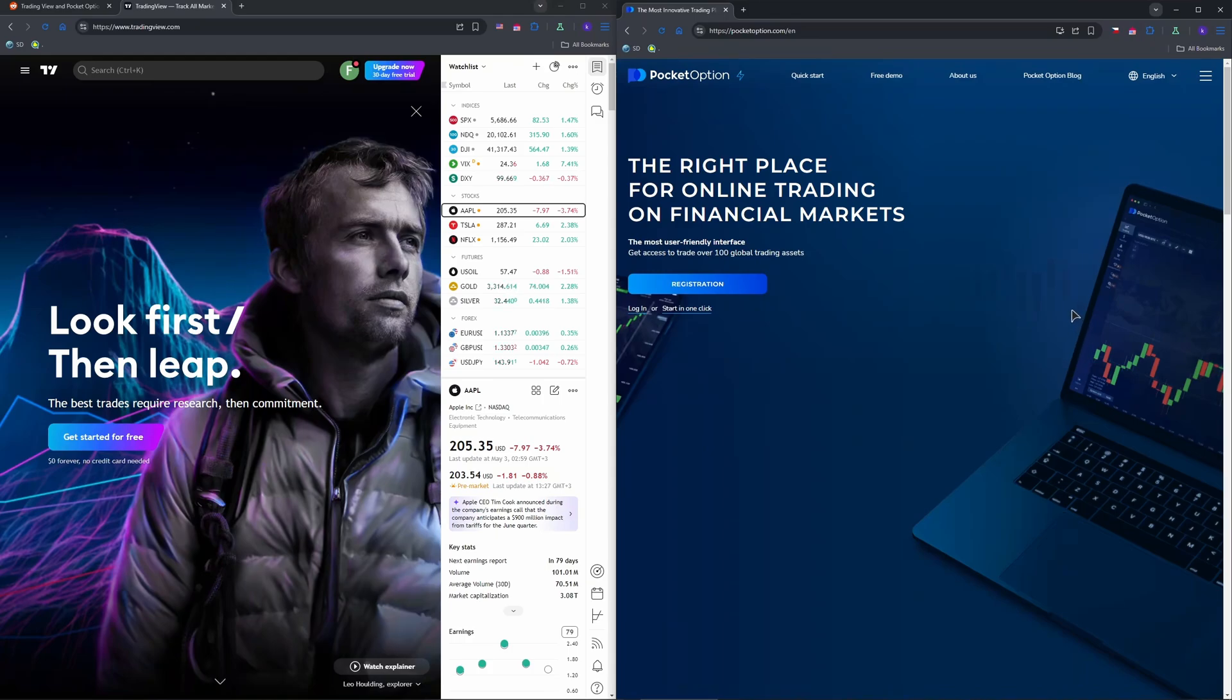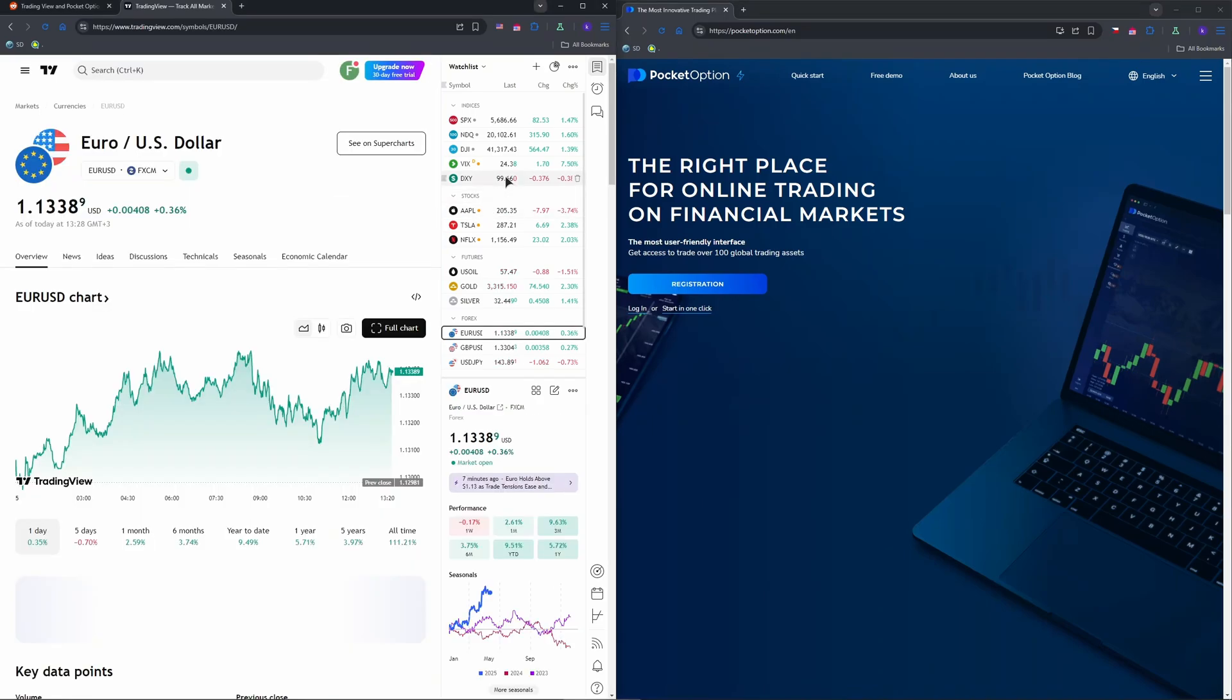After that, on TradingView you need to select your asset, like for example EUR/USD, and set the timeframe to match Pocket Option's one minute or five minute for binary options.